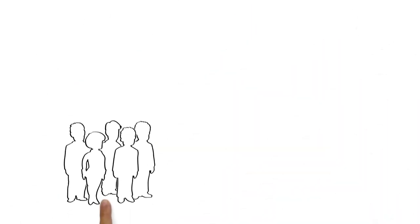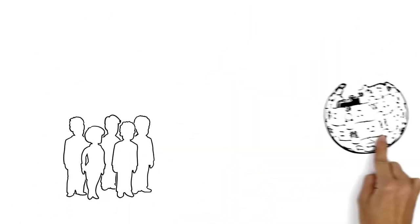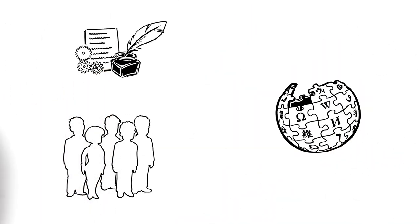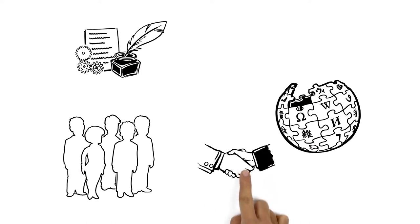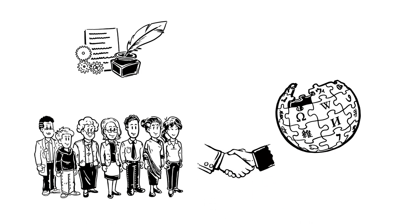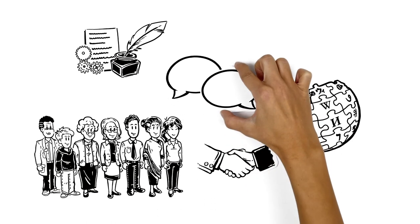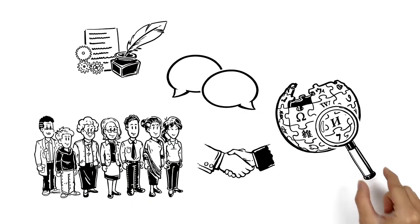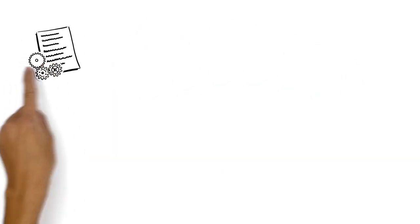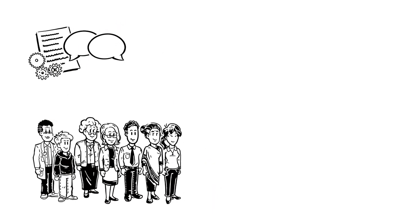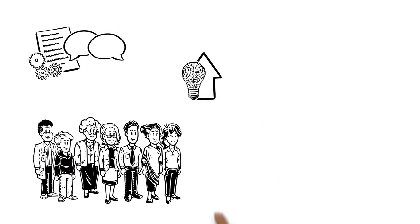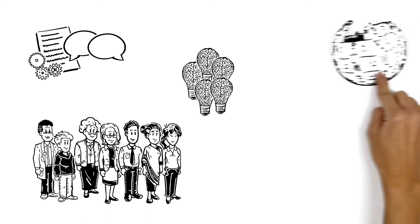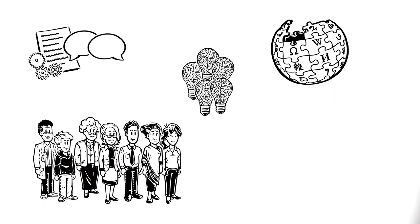Anyone can contribute to Wikipedia by writing and editing articles. They can also get involved with the international Wikipedia community and make connections with people from different backgrounds. Editing articles and keeping in touch with other Wikipedians allows users to increase both their own knowledge and that of other Wikipedia users from around the world.